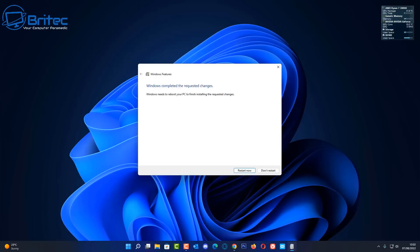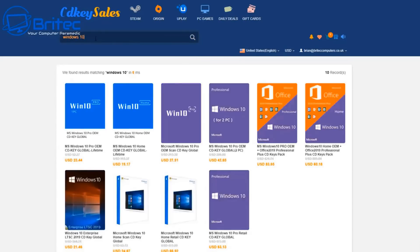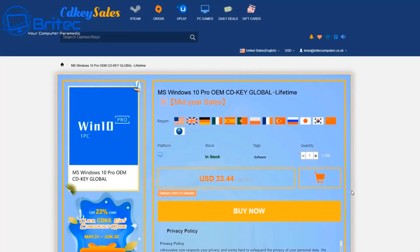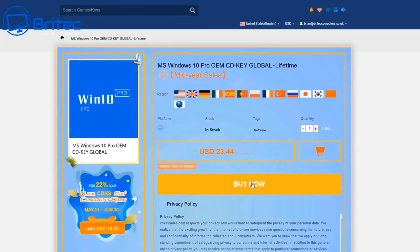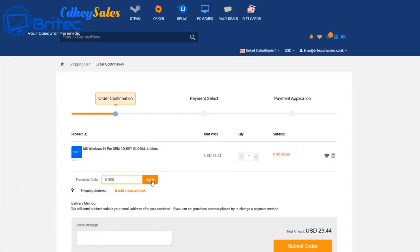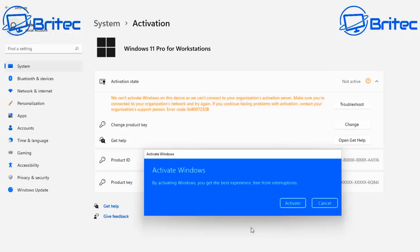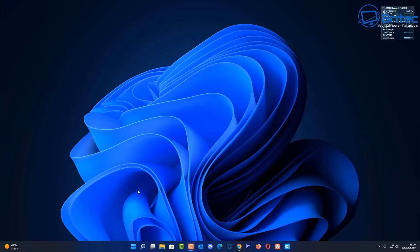Let's restart the PC. Quick word from today's sponsor: if you're looking for a cheap Windows 10 Pro or Windows 11 Pro OEM key, click the link. Hit the buy now button, put in promo code 'BR09' and apply it to your order for a discount — it will be reduced down to $16.41.